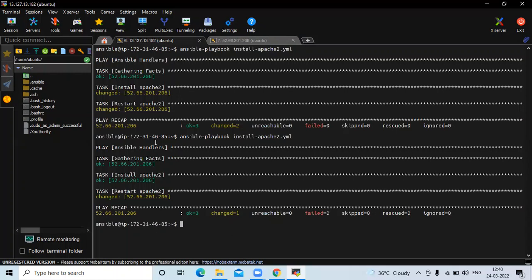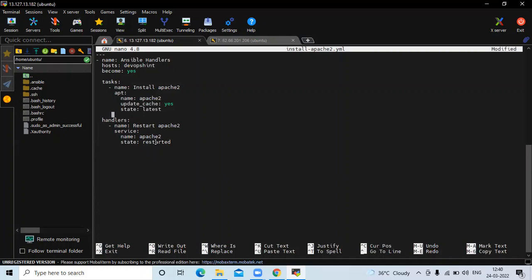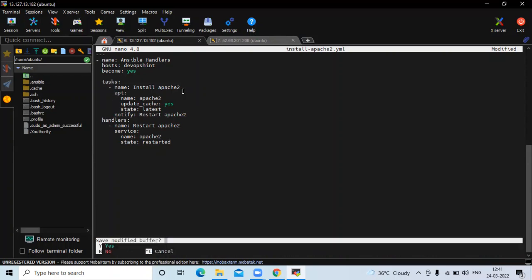That is the reason we use handlers. Now I'll open my playbook and add handlers. First, mention 'handlers', then where you want to call the handlers, use 'notify'. In notify, the name must exactly match what you have written in the handler name. So I'm going to copy and paste the handler name into notify — 'restart apache2' — and you need to be careful about indentation. Now save the file and exit.